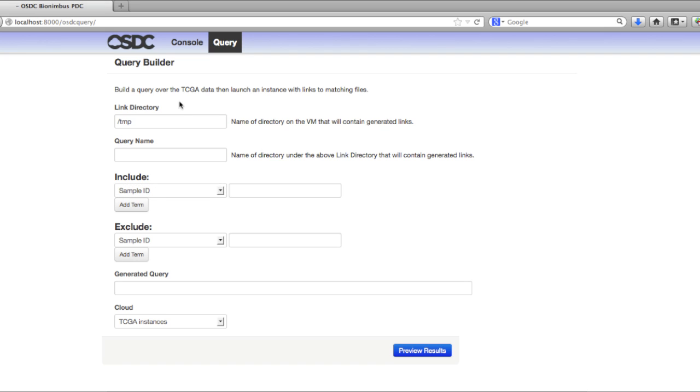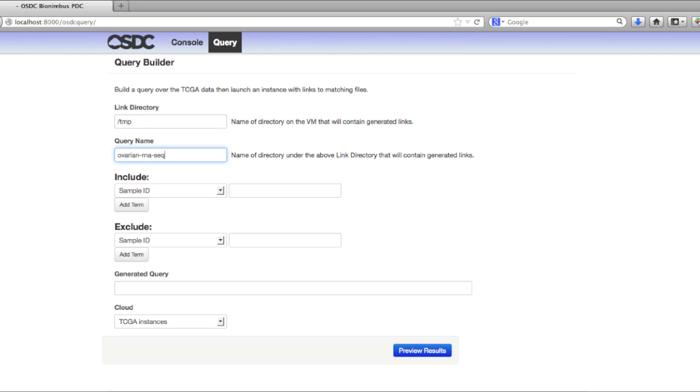To use this tool, you need to provide a directory on your virtual machine that you'd like the links to show up in. Here I've just put it in slash temp, but you can put it in your home directory or anywhere else on the machine. You then provide a query name. For example, today we'll search for ovarian RNA-seq data. This name will correspond to the subdirectory that's created under the link directory, so in the end, your data files will be in slash temp slash ovarian RNA-seq.